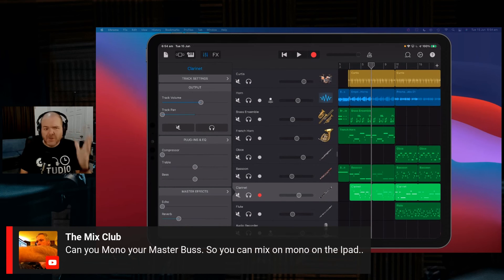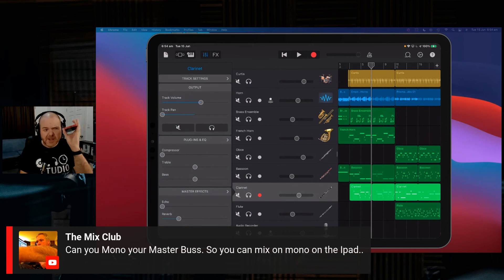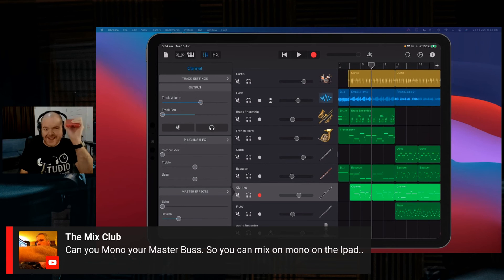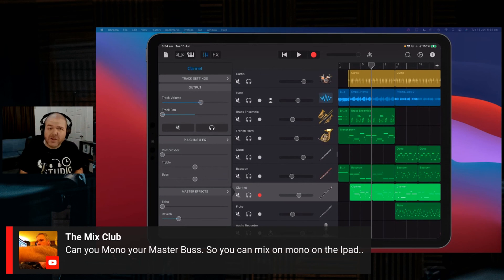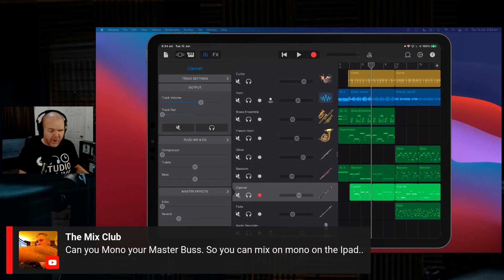And why is mono important? Well, guess what a lot of people listen to music on these days? Yeah, this little thing — the little speaker in their iPhone. And even though these are stereo these days, there are also Bluetooth speakers that are mono. There's a lot of mono things out there.